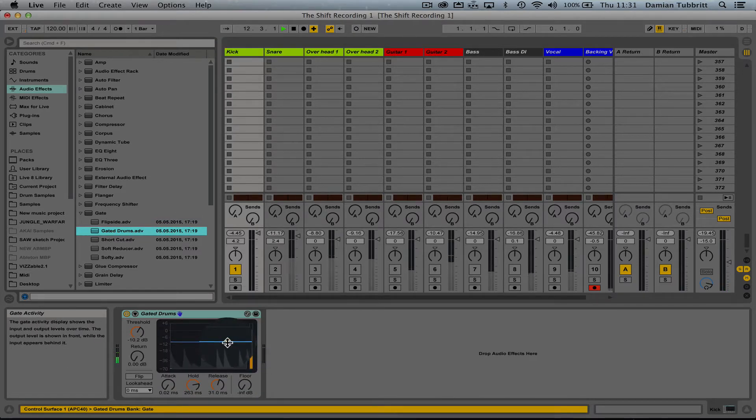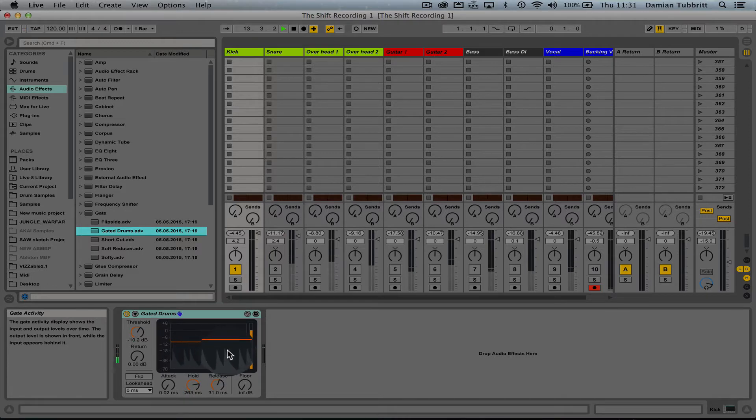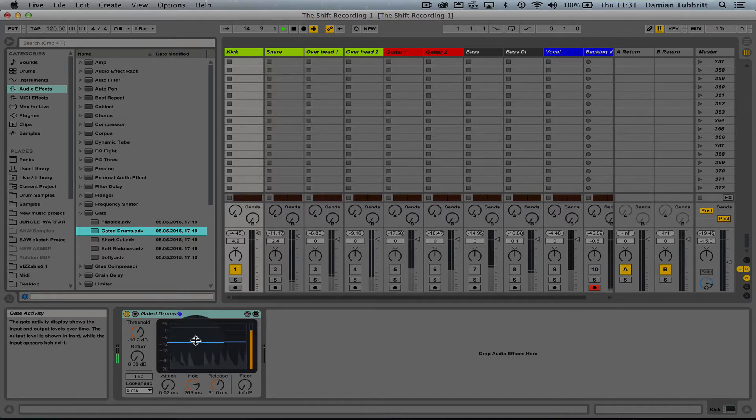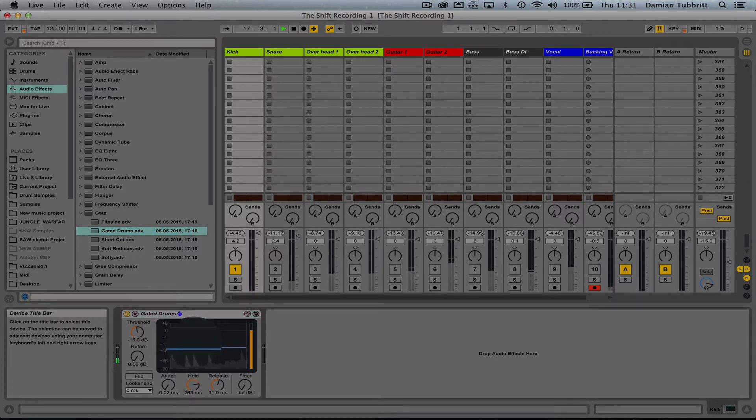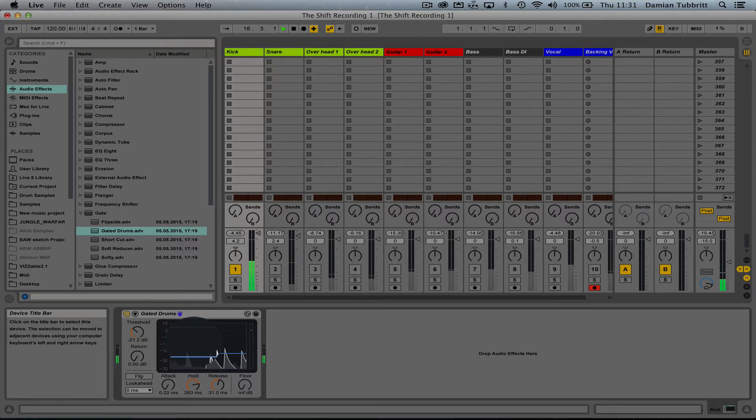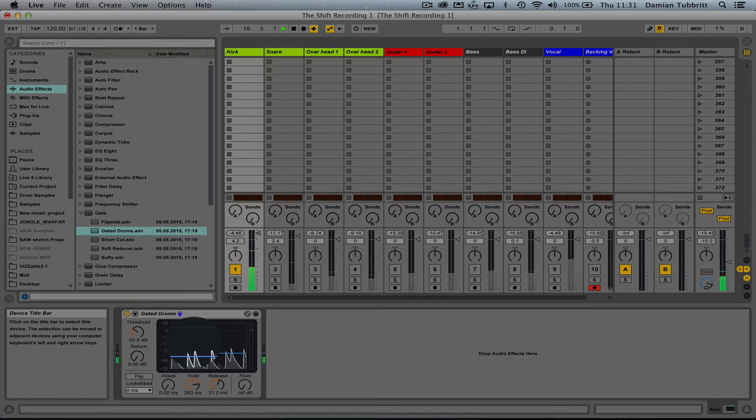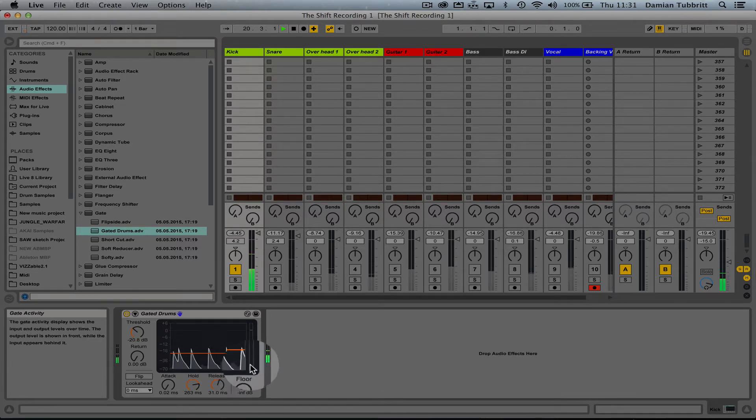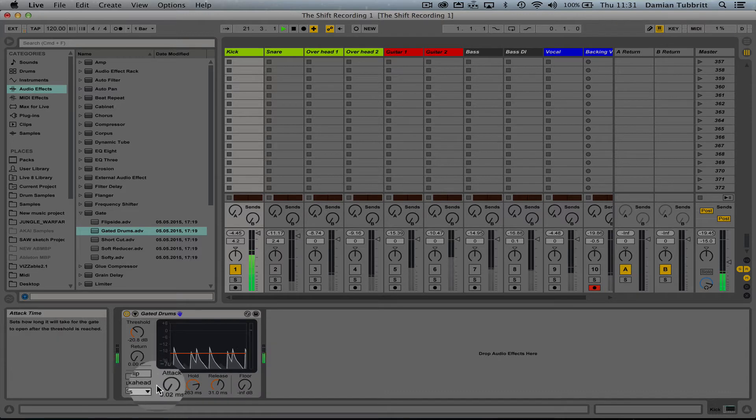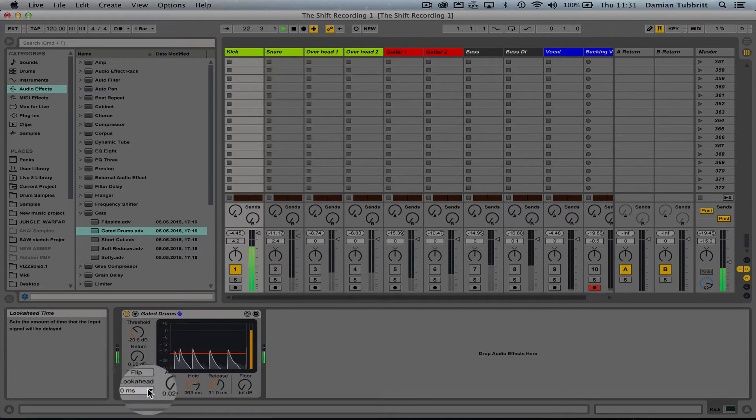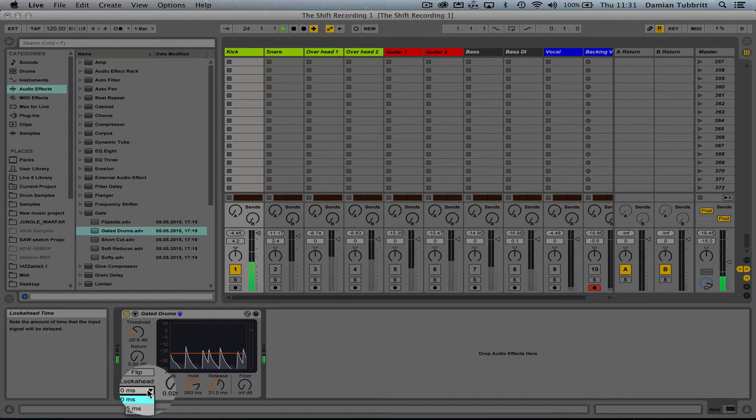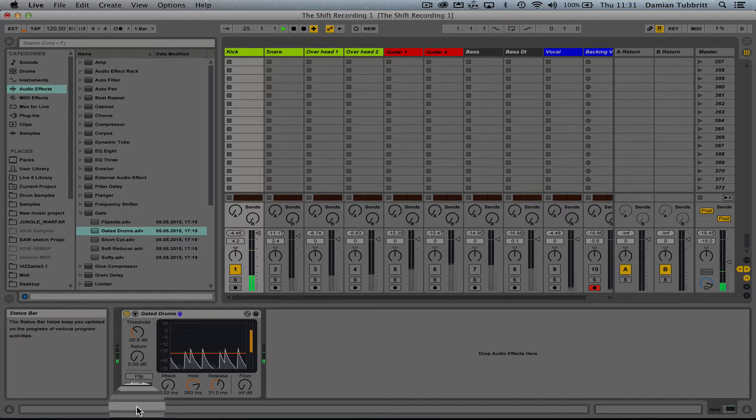Now it's stopped everything. You can see the peaks of the kick aren't quite getting above the threshold. When they exceed the threshold is what tells the gate to leave sound through. That's doing some work there, but it's introducing this kind of nasty clicky sound at the start of the kick, so I'm going to change my look ahead.